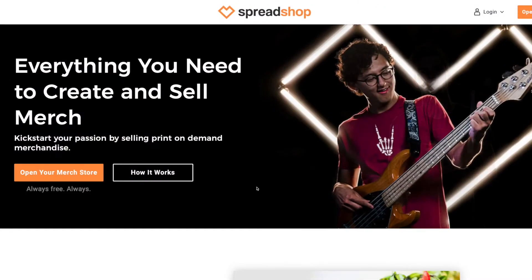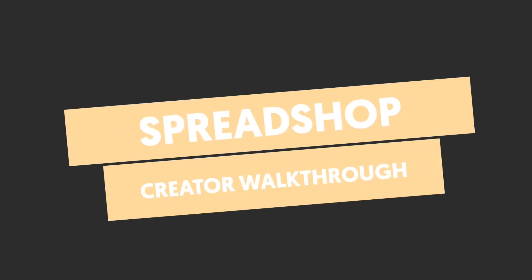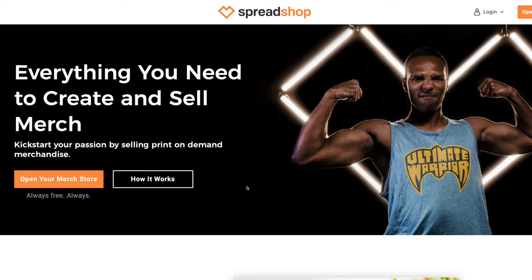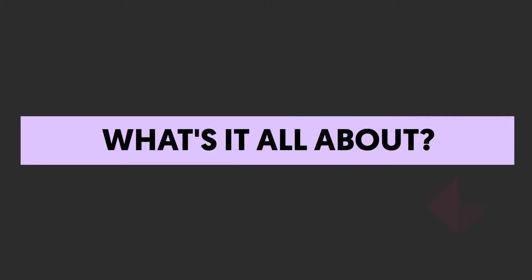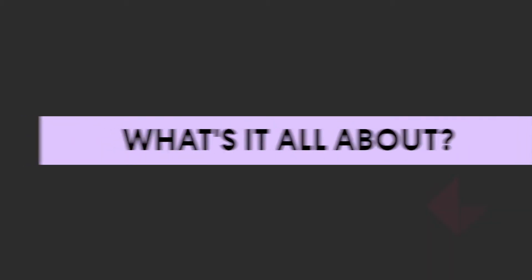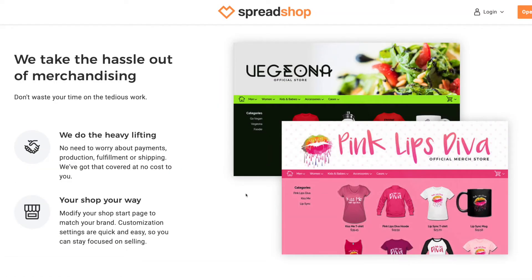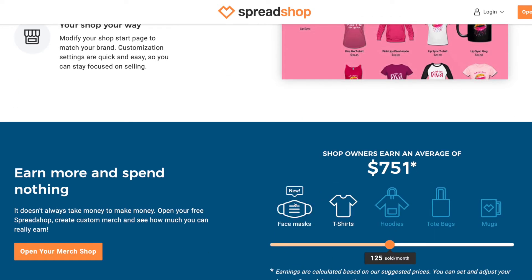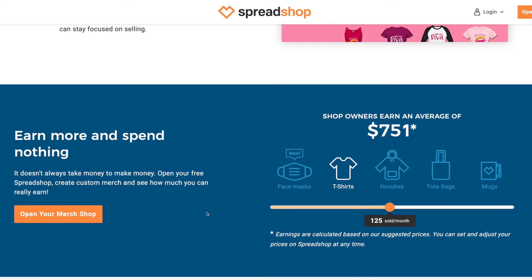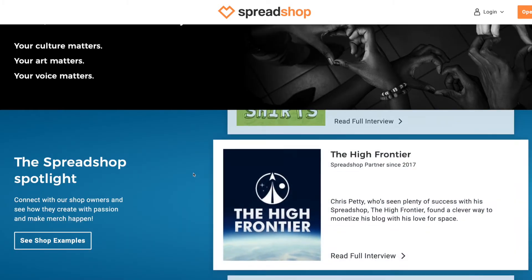This is where creators can sell merch really easily to their following. So you can open your own merch store, come up with your own designs and these guys then take care of everything. You don't worry about payment, they will print your items, they will post it, they will look after complaints if there are any. They'll do all the customer service side too. You just take a cut of the sale.